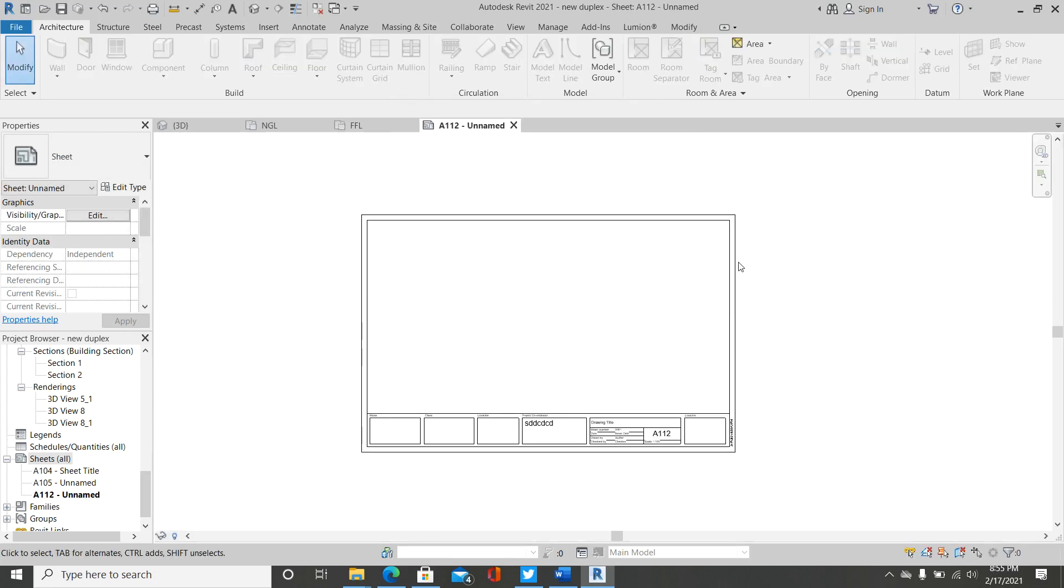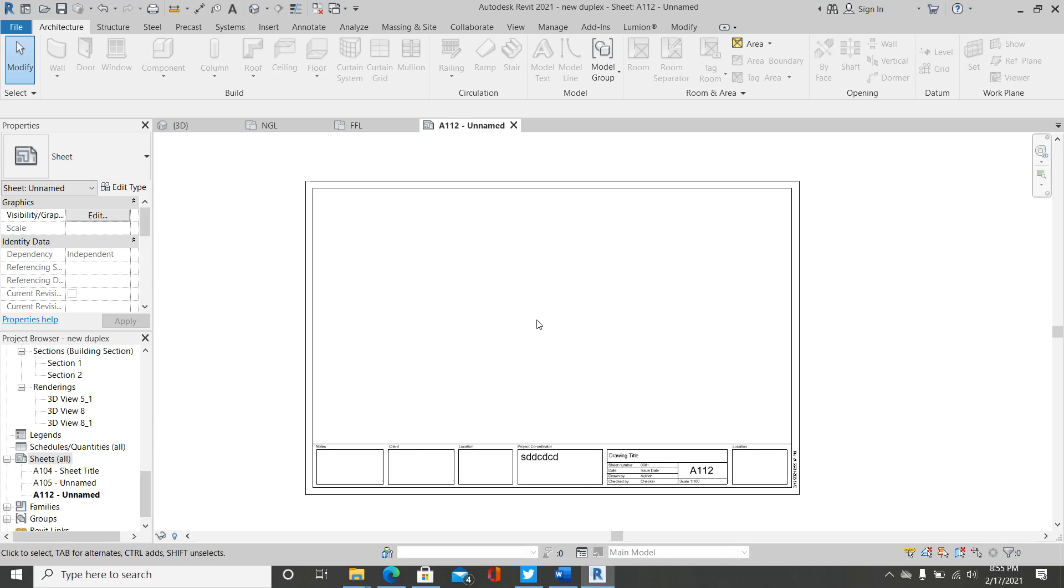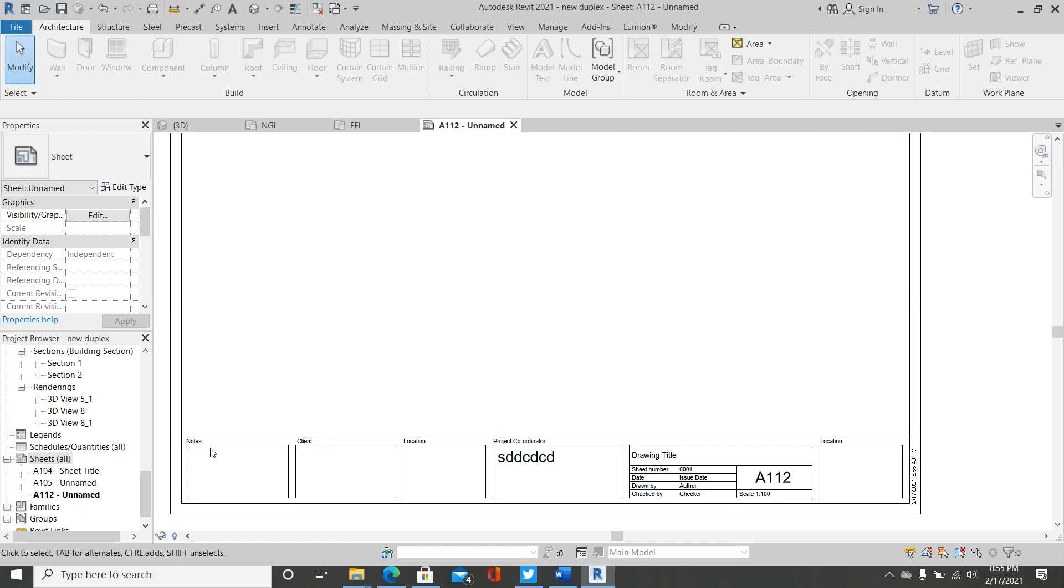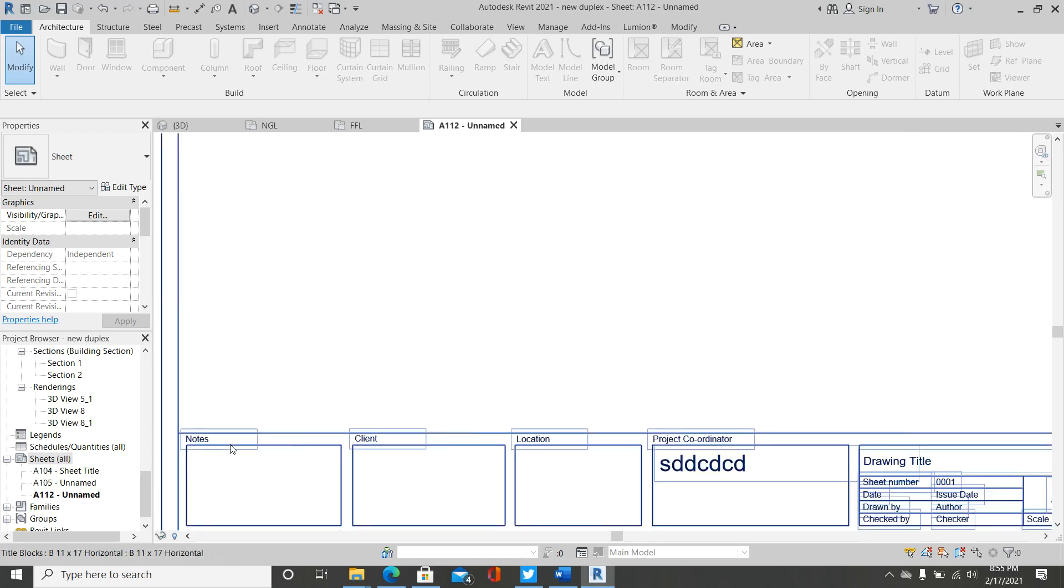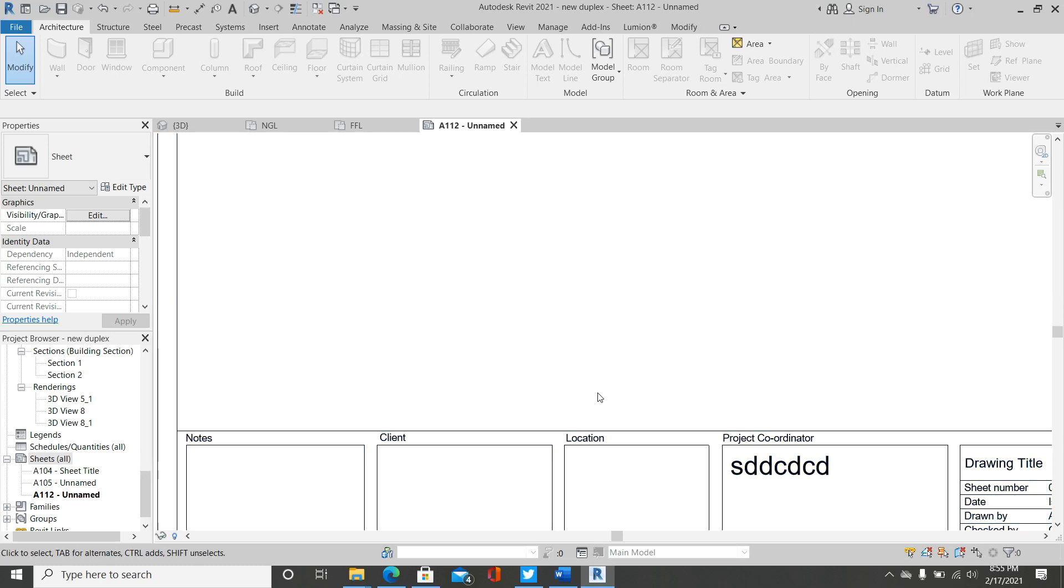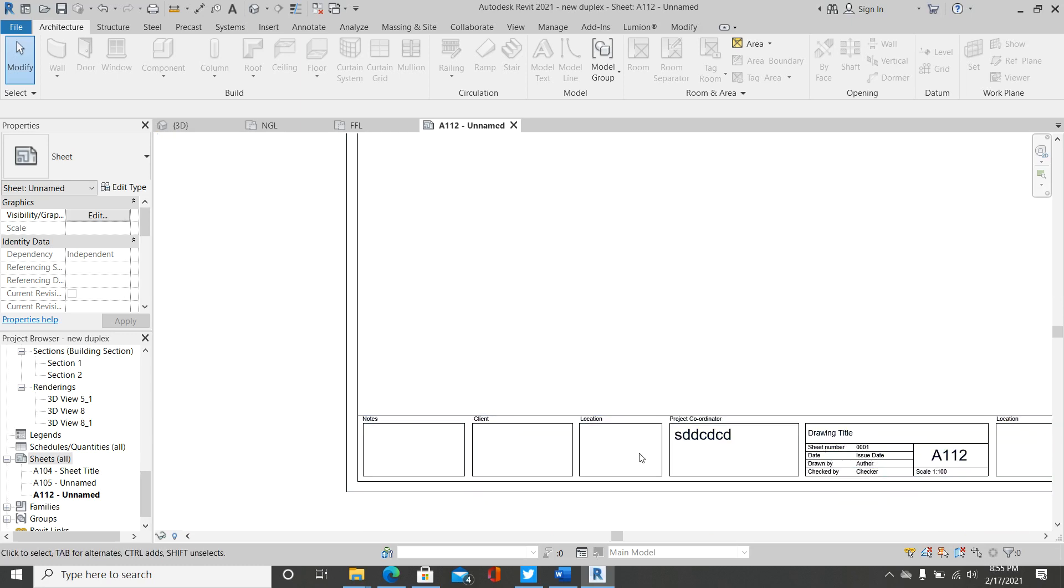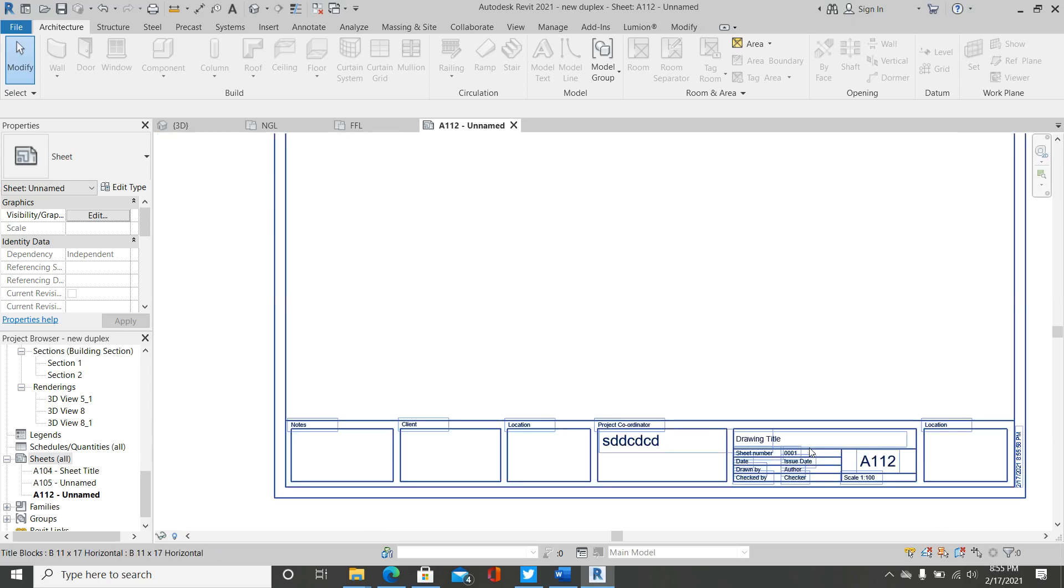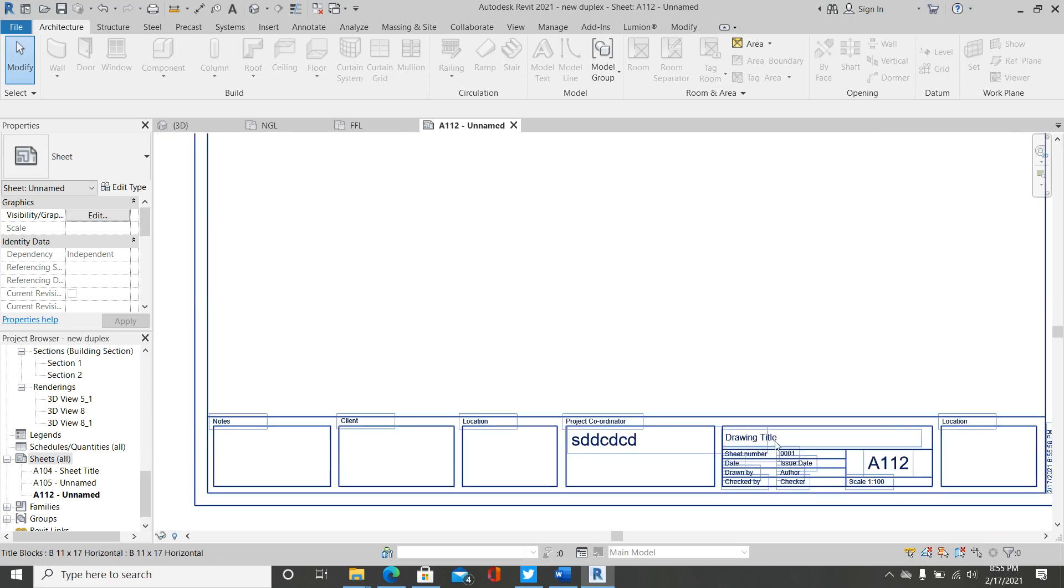So now we have our borders imported into our project here. In this border, I already edited my border and arranged it in such a way that it will fit the drawing that I'm doing. I have all the drawing title, sheet number, dates—I have everything arranged.